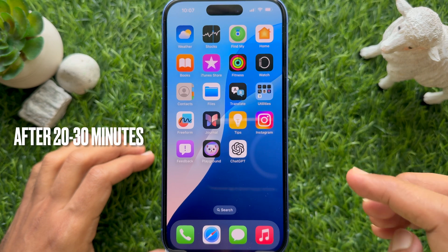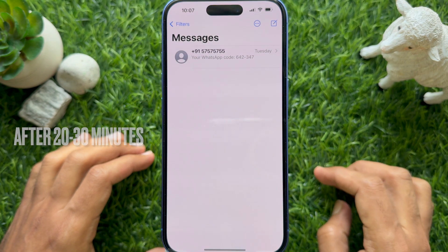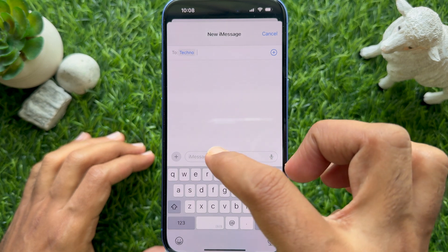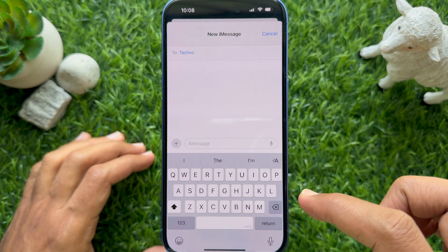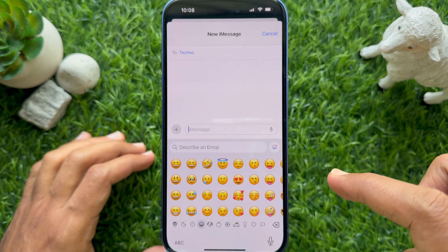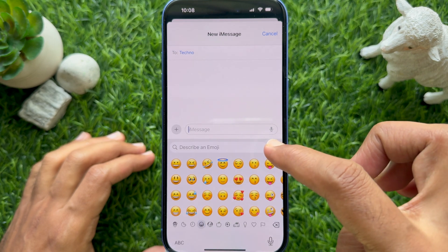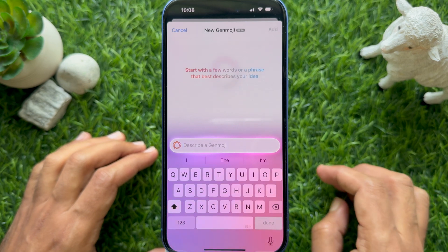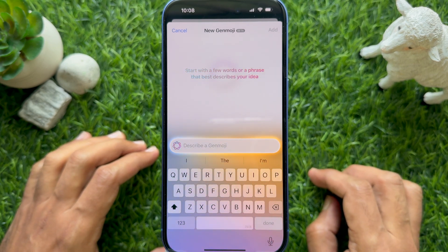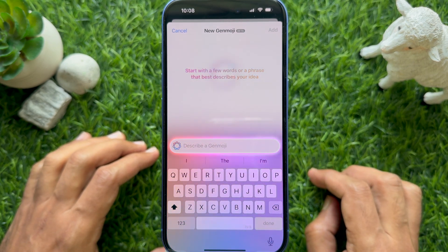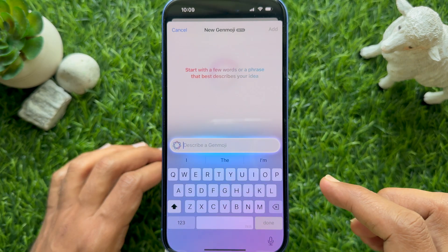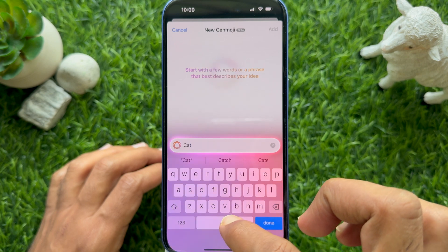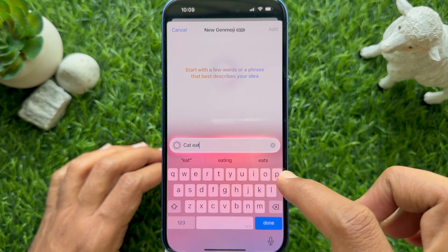After 10 to 15 minutes, open the Messages app again, start any conversation, tap the iMessage text box, and tap the emoji icon on the bottom left. Then tap the purplish emoji icon with the plus sign in the top right corner. Start with a few words or a phrase that best describes your idea, then enter your description for your new Genmoji.